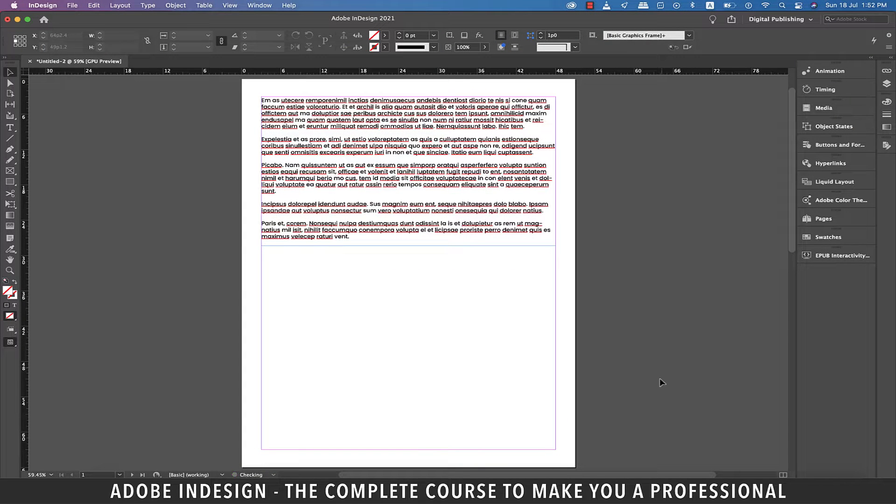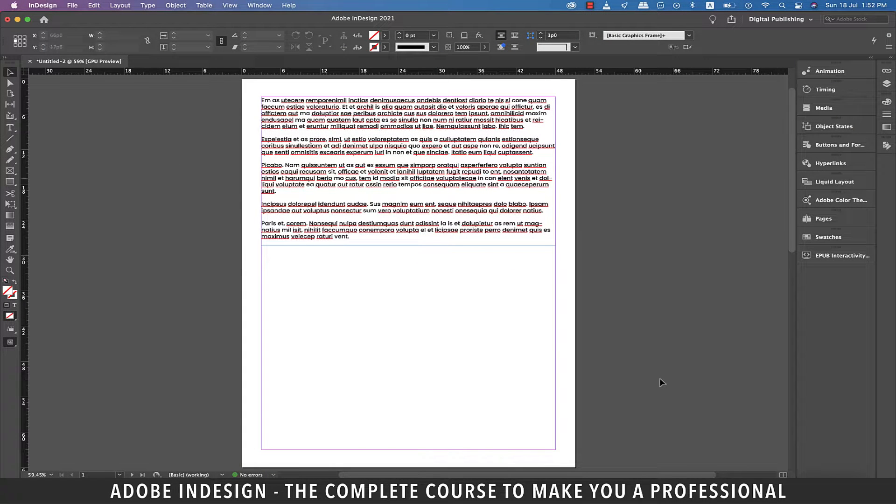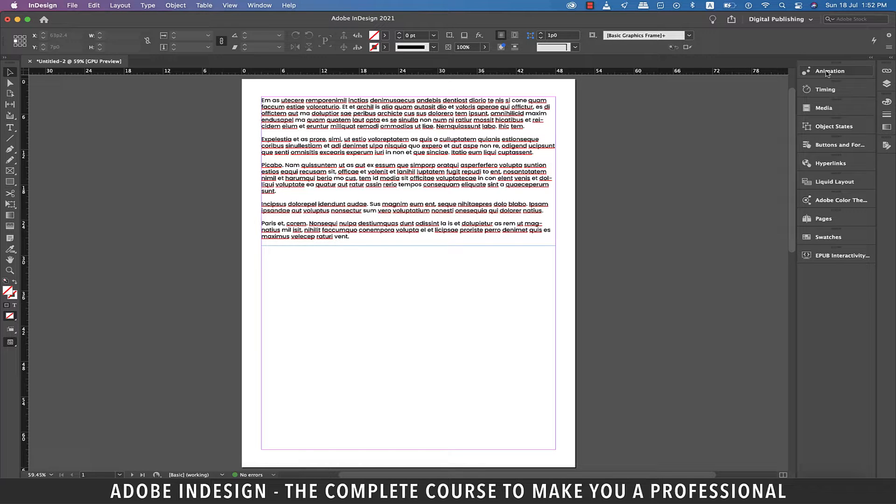Hi there, in this video we'll be discussing how to insert a video into a document in InDesign so let's get started.